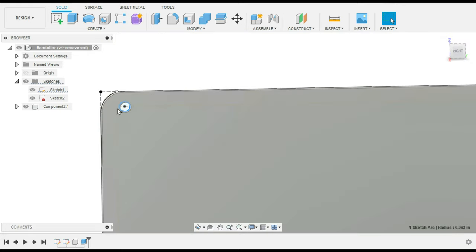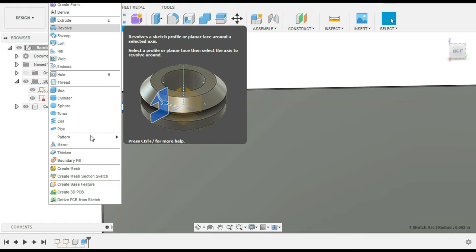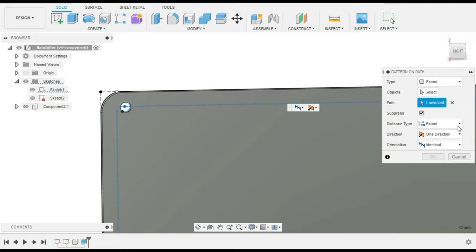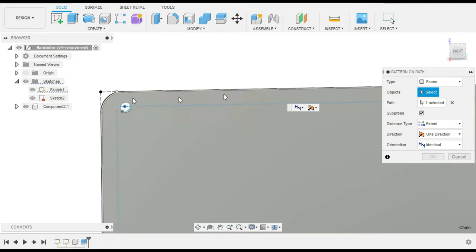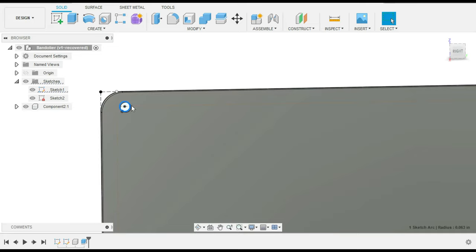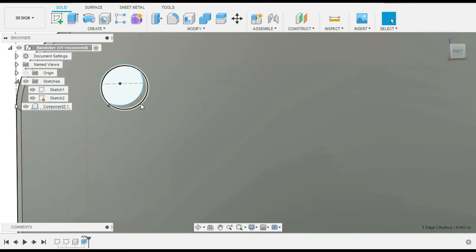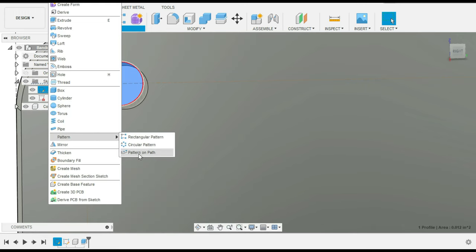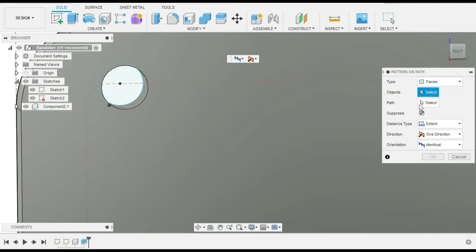Now that we've extruded, I can create a pattern on path — not sure why Fusion 360 requires extruding first, but it does. We want to select the path, which is the construction line, go one direction, and select the feature. Now we want to do pattern on path.